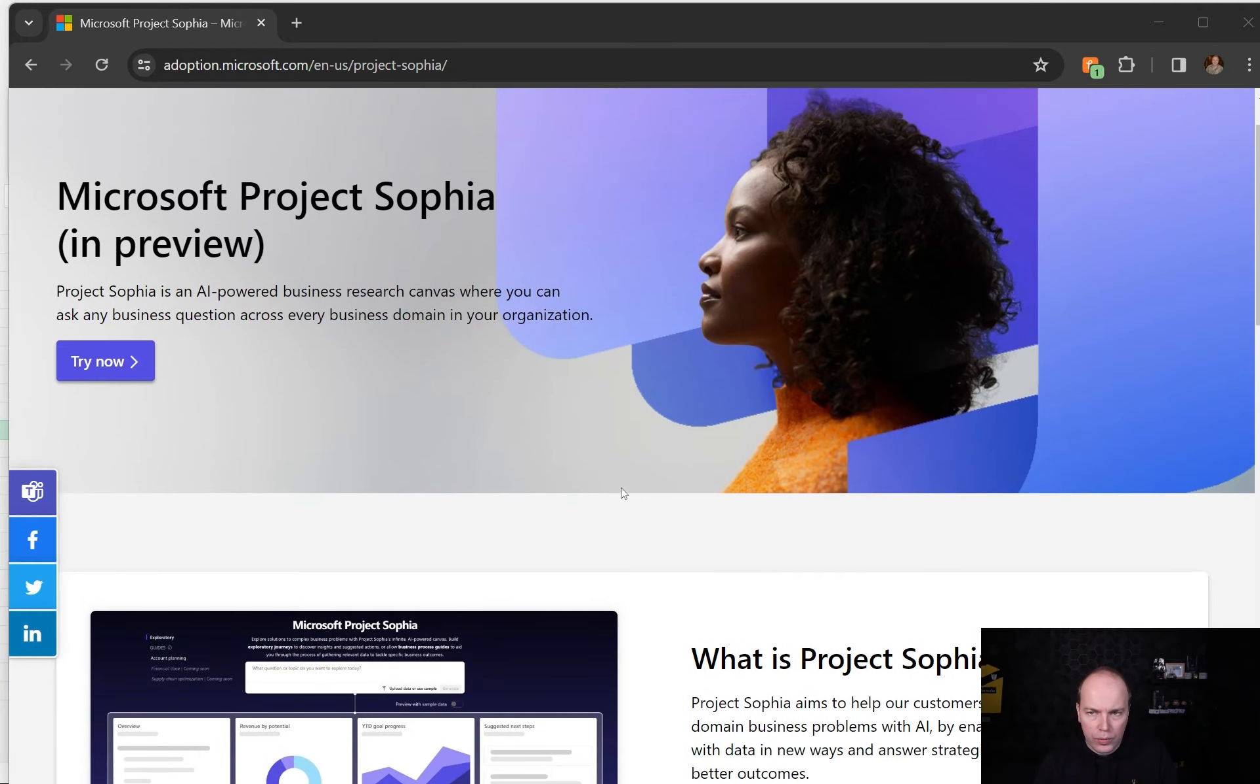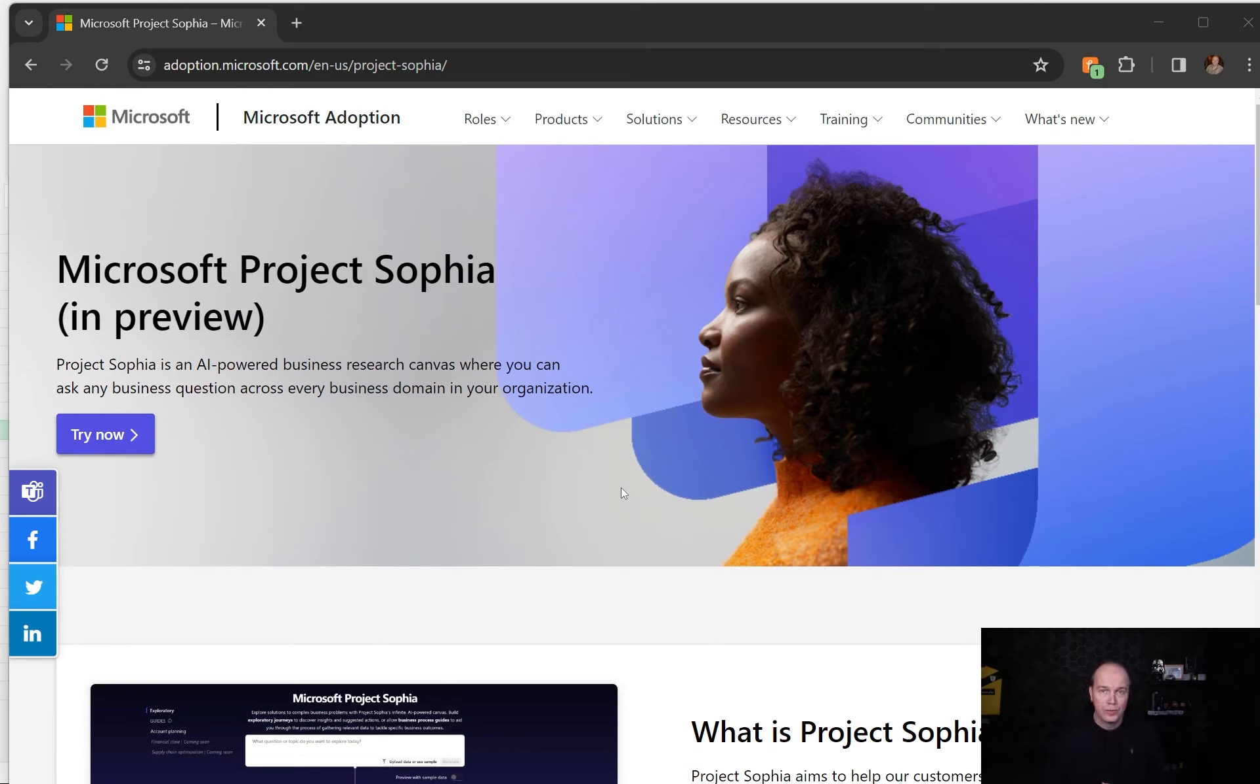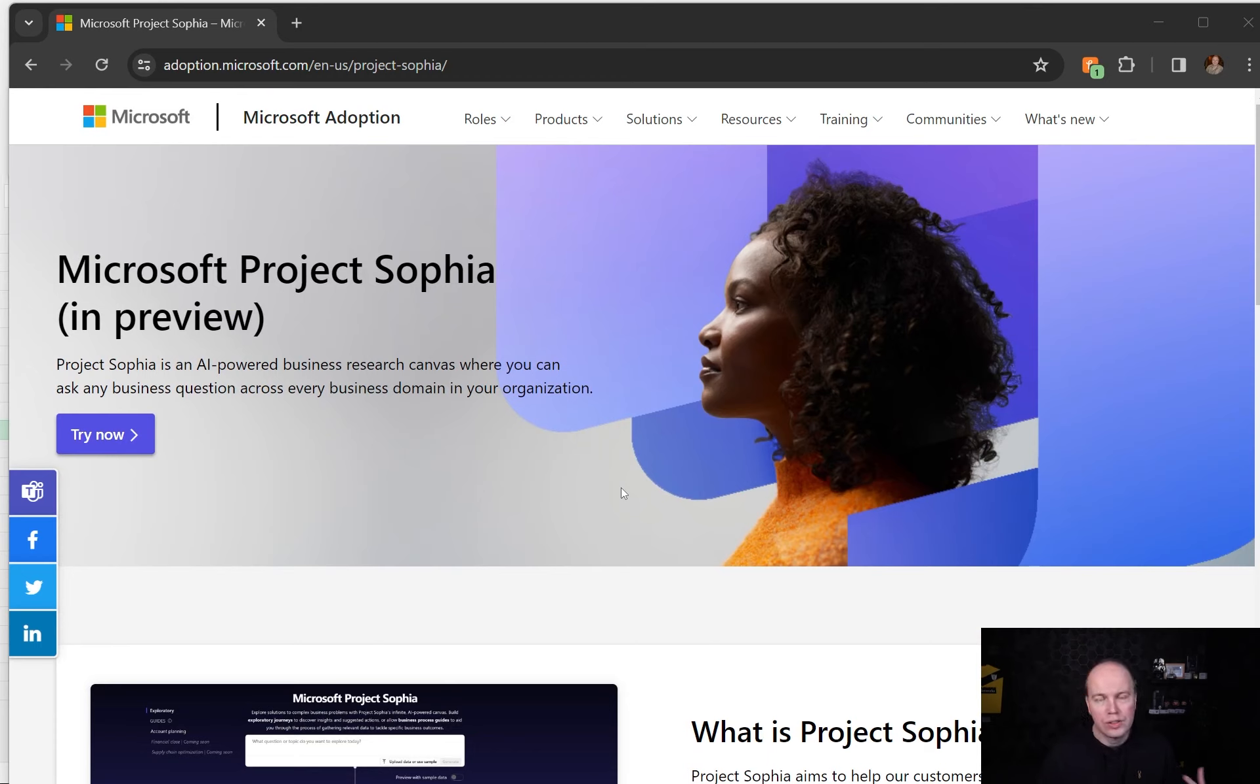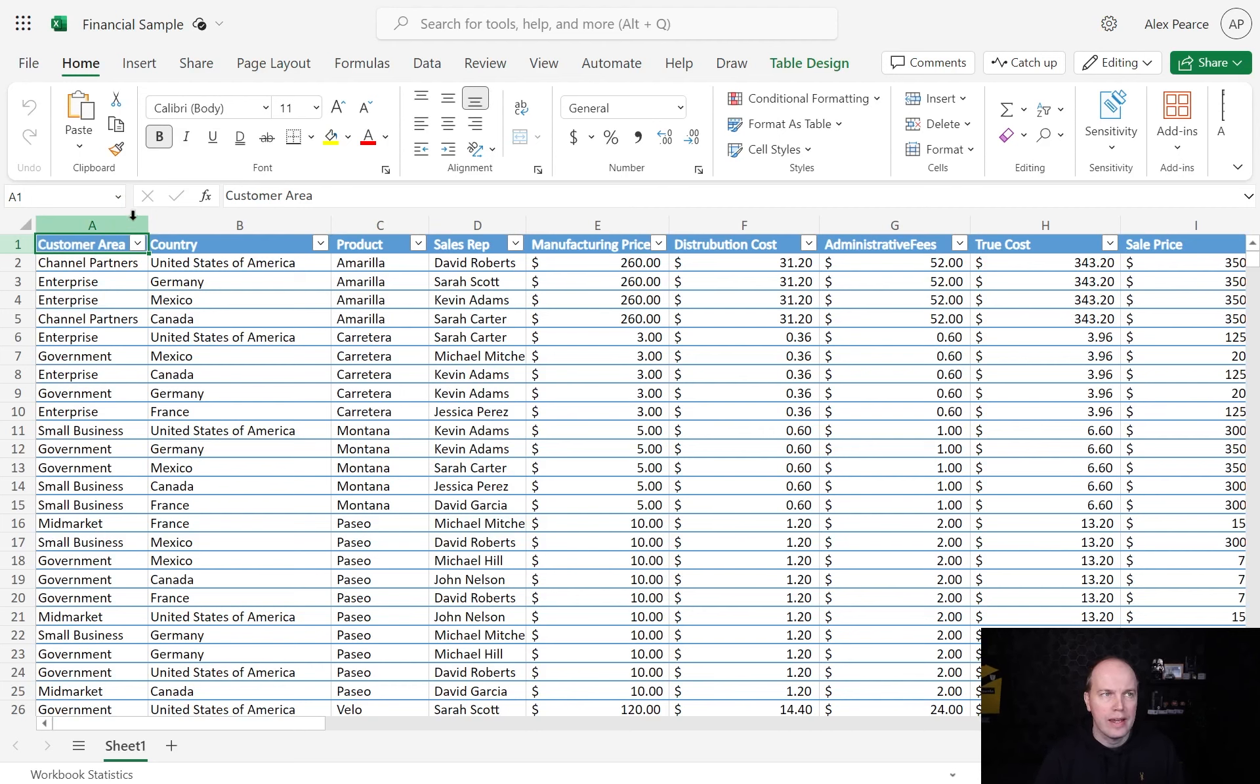What we're going to do is try this now ourselves. I've got some example data, which I think is important for you to see and understand. This is my Excel data.